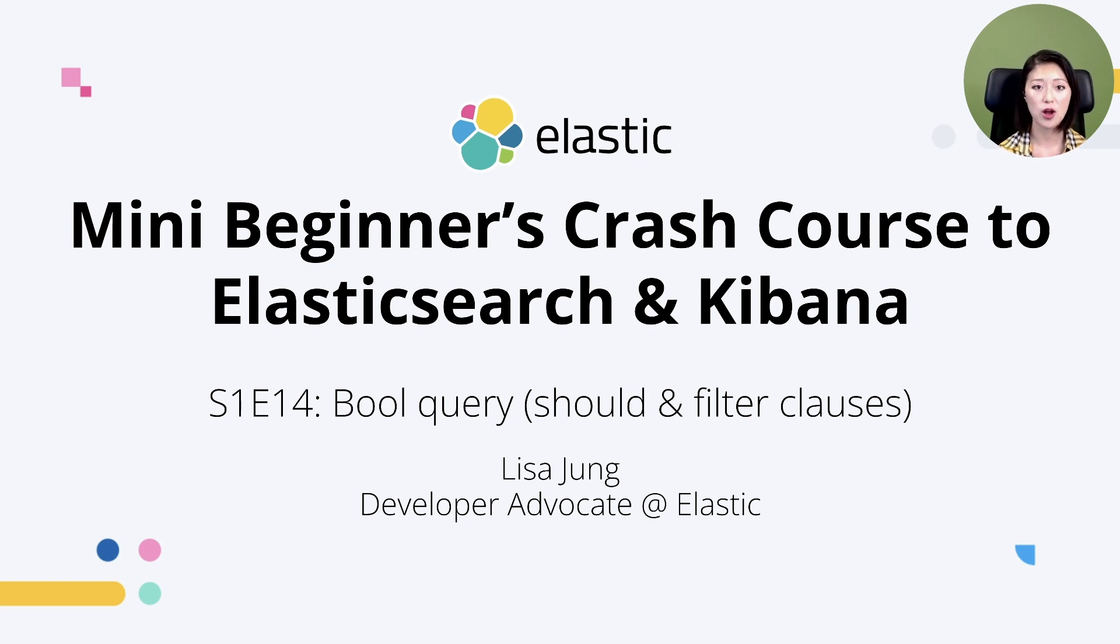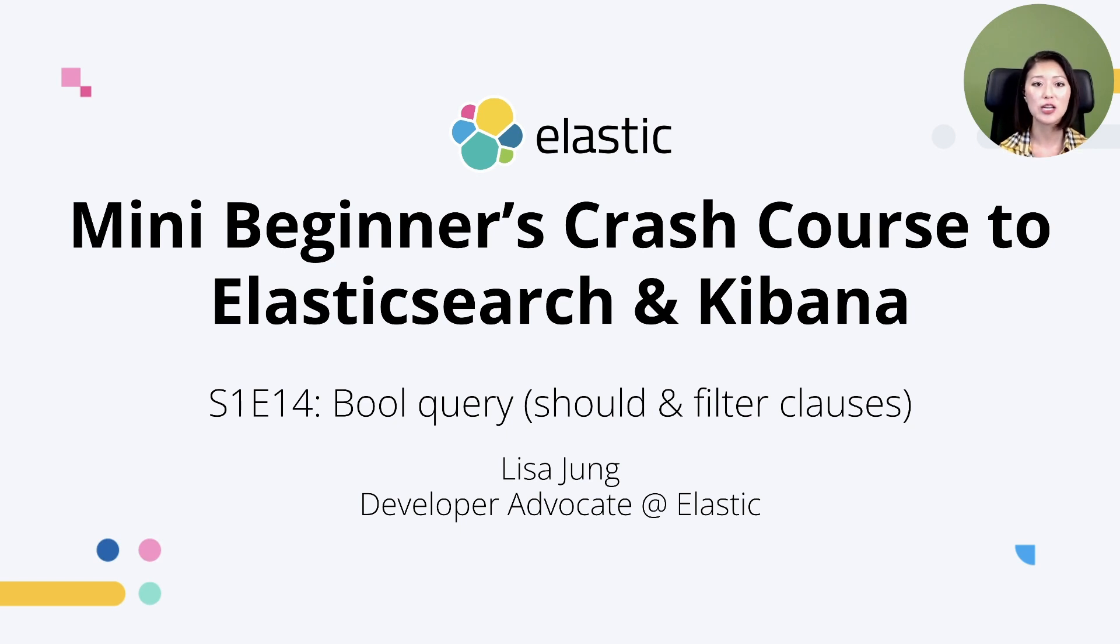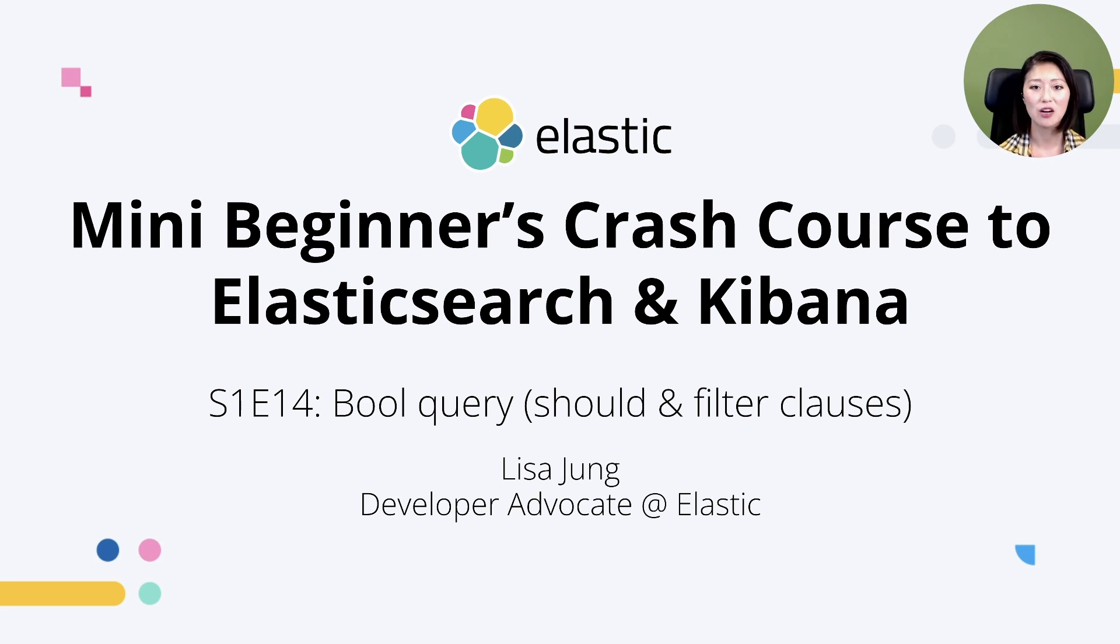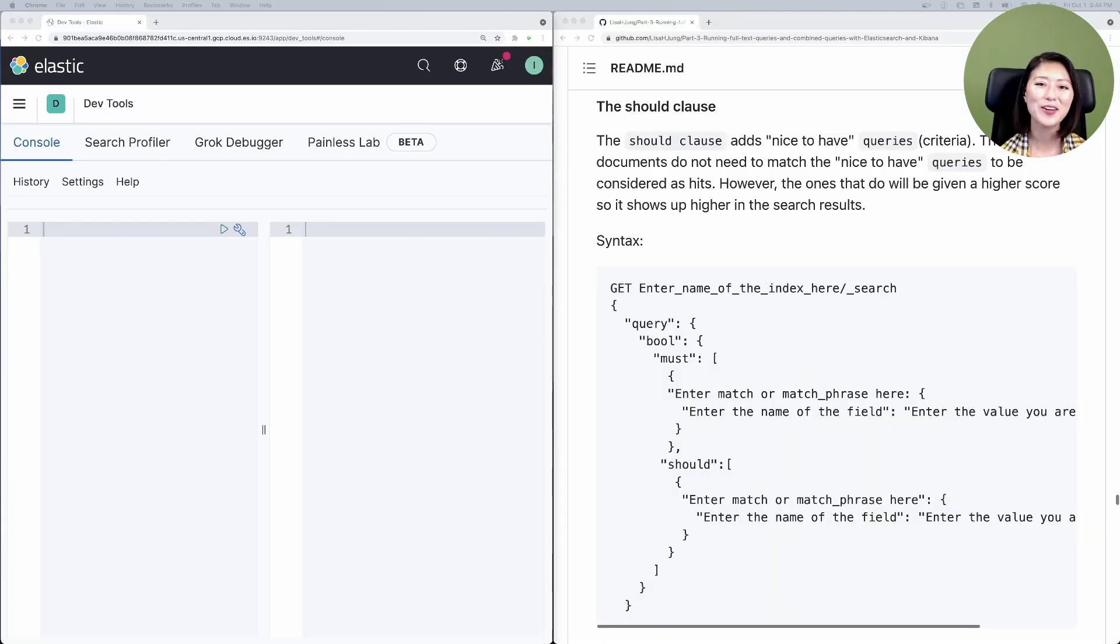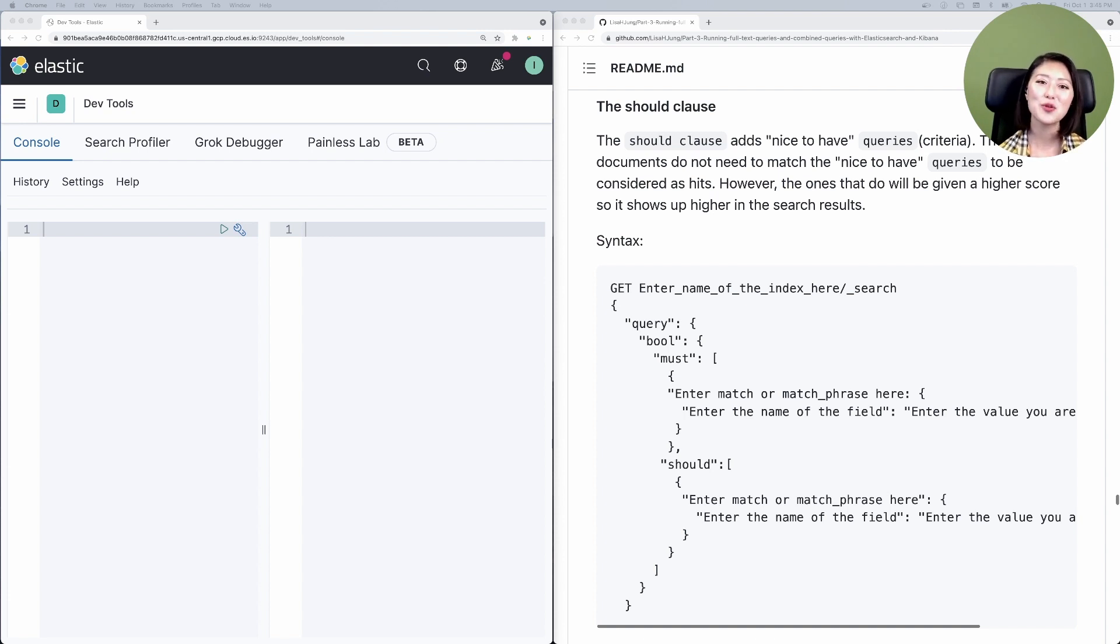should and filter and these clauses can be mixed and matched to narrow down your search results. In a previous episode we covered must and must not clauses. Today we'll cover should and filter clauses and learn when to use them. We're going to pick up where we left off from episode 13. So be sure to watch that episode before starting this one.